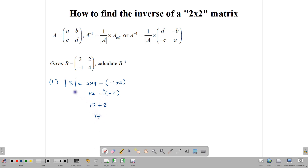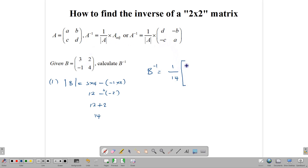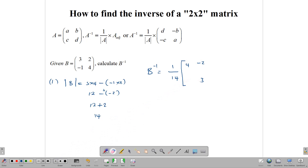Once we have our determinant, we say 1 over that determinant. So B inverse is 1 over the determinant multiplied by the adjoint matrix. The adjoint matrix: we switch the 4 and the 3, so 4 goes here and 3 goes here, and we change the signs of the other two — so this becomes negative 2 and this becomes positive 1. Then we put that number inside the matrix: 4 over 14, negative 2 over 14, 1 over 14.